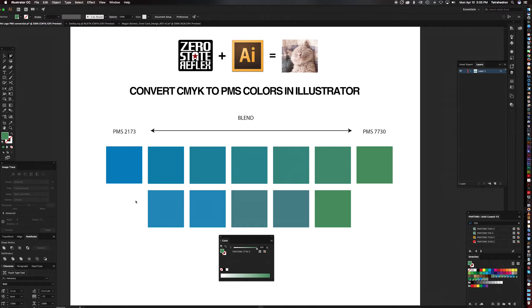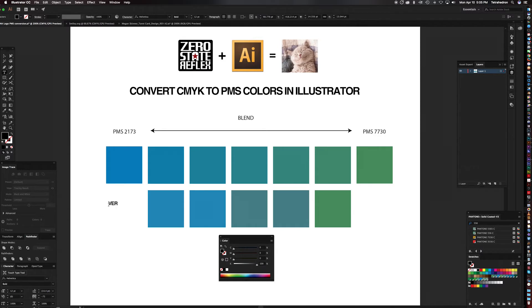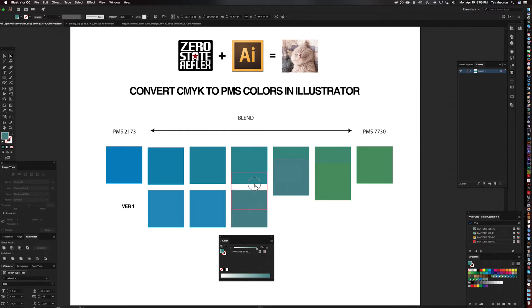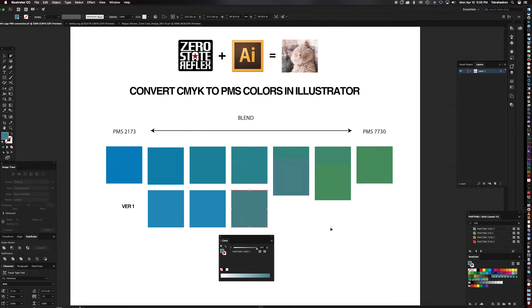Now what we'll do, we're just going to call this version one. Okay, so as you can see, the color matches aren't really that good. They're pretty far off. It's pretty bad, actually.